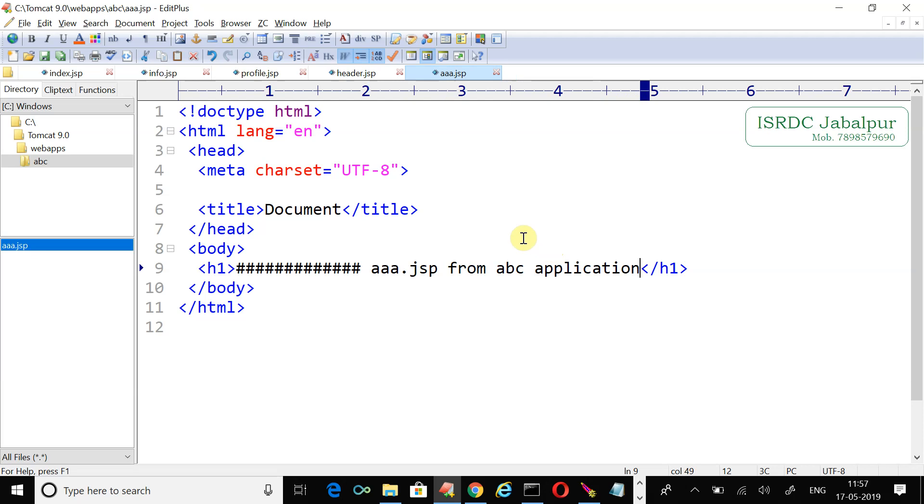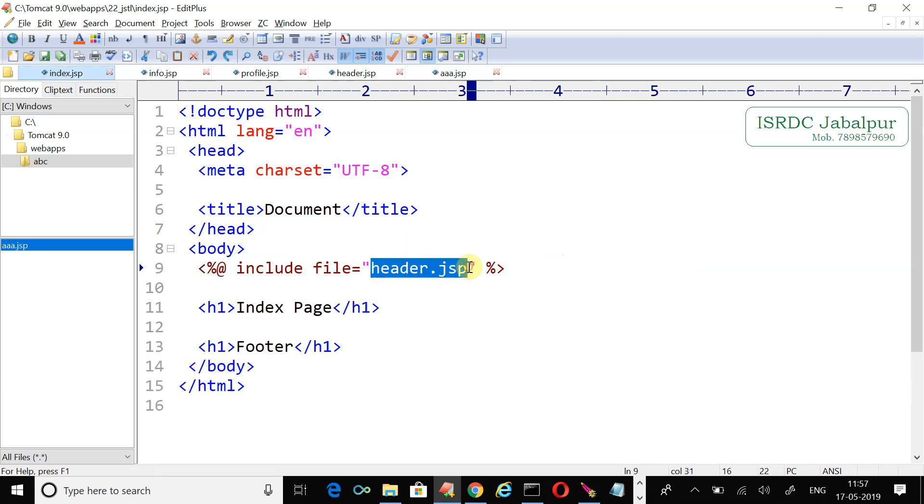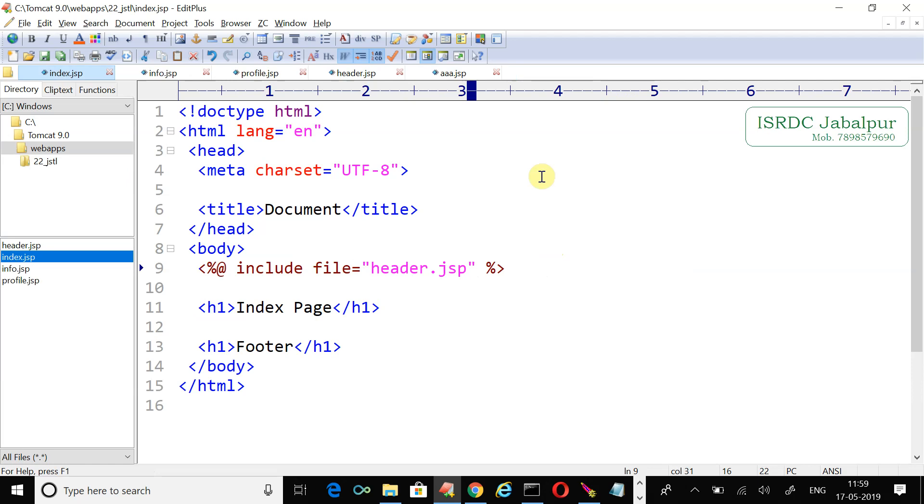Now back to our example. I just want to include that JSP. Suppose we want to access the resource from the abc application. Let me choose the resource name - the resource name is aaa.jsp.